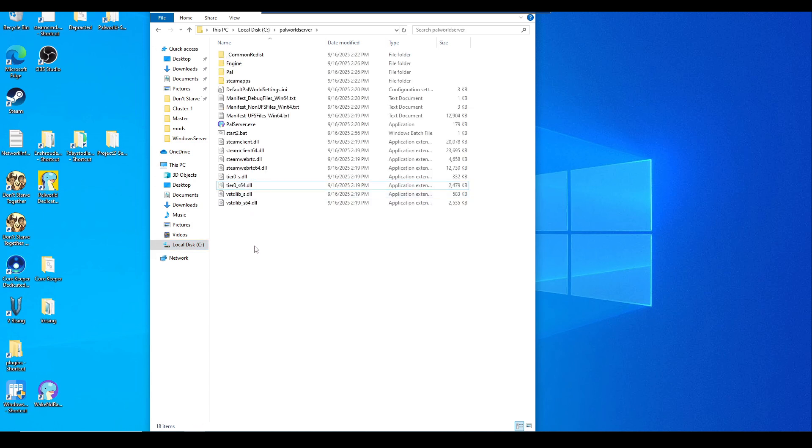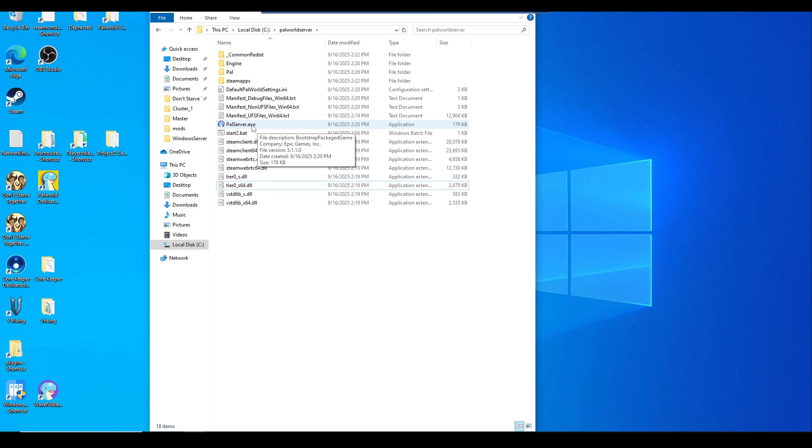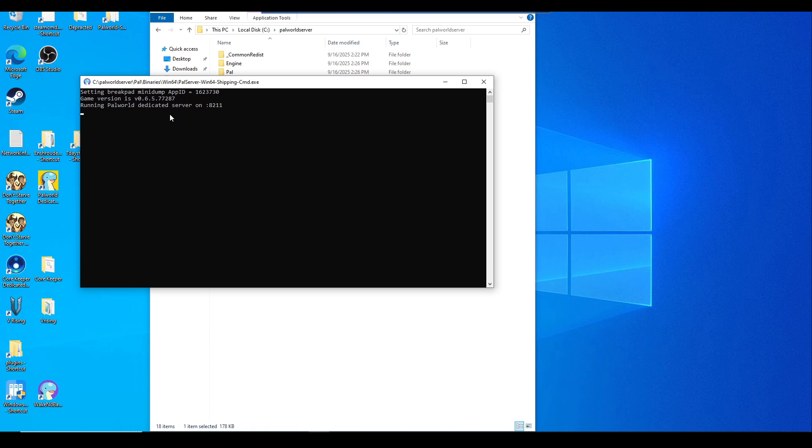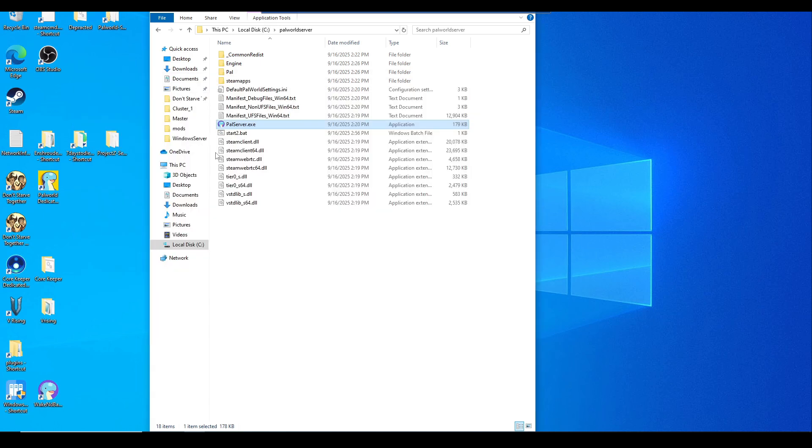Now the next step we want to do is launch this PalServer.exe to generate some needed files for the server. If it's your first time launching this, it might pop up a Windows firewall asking should you allow this on your network. Just go ahead and click allow. This way it will allow PalServer to run through your firewalls as well. Once this is done, just go ahead and click into it and hit Control+C to properly close it out.